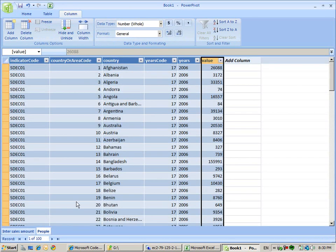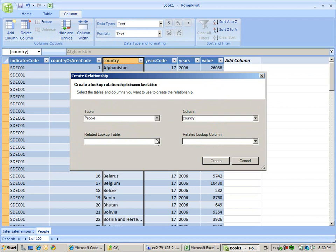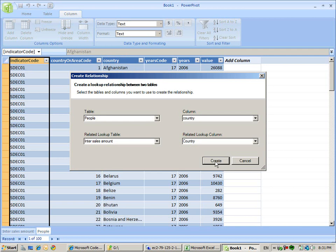Country and country - we will create a relationship right here between internet sales amount country and the people country. Create.